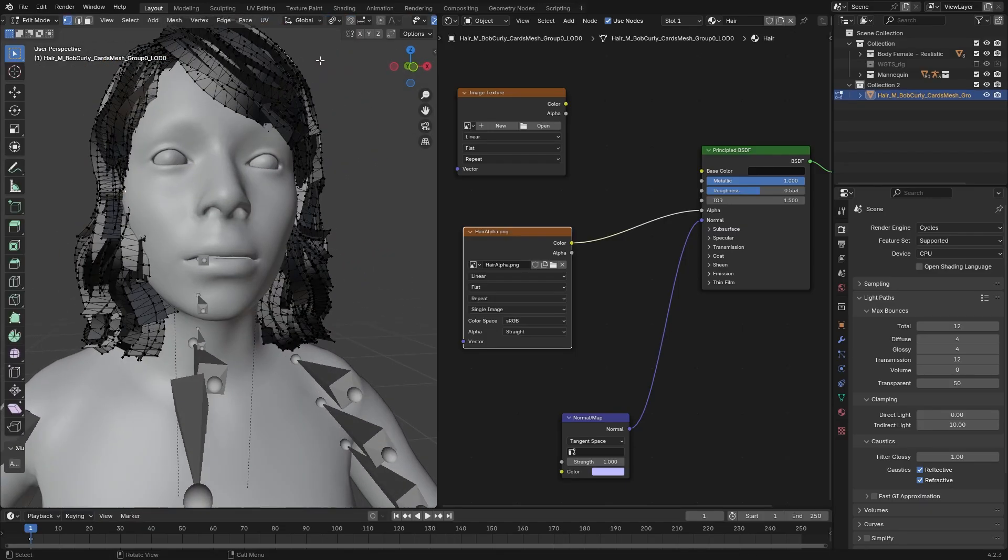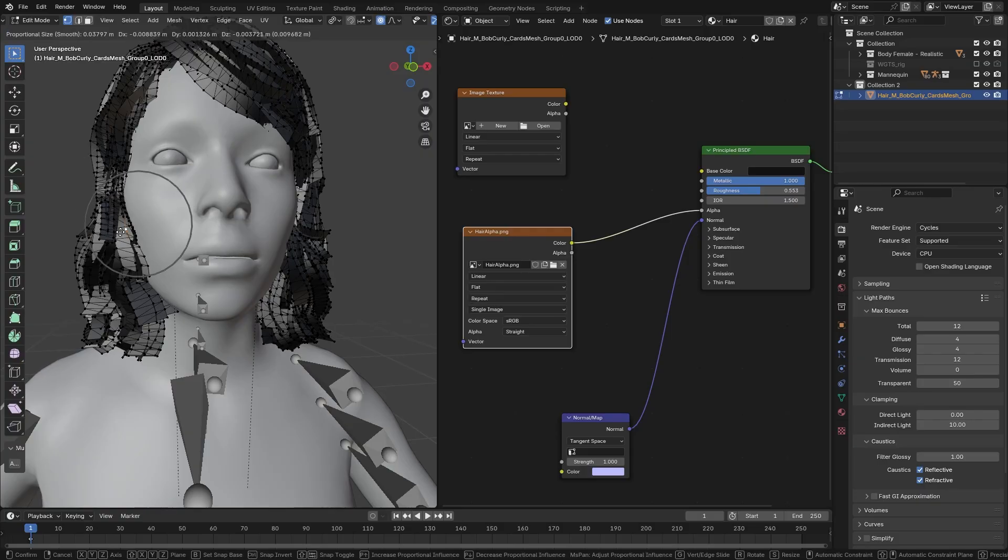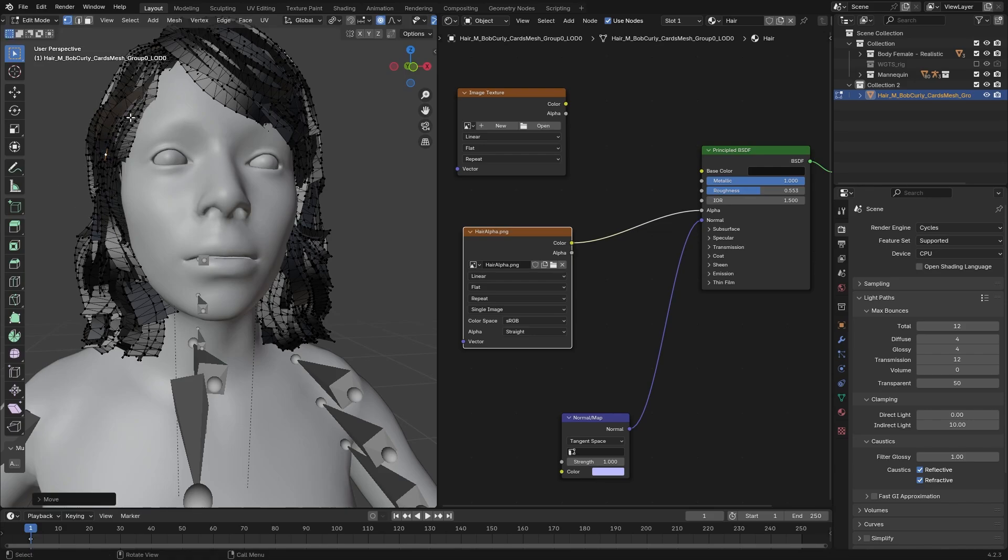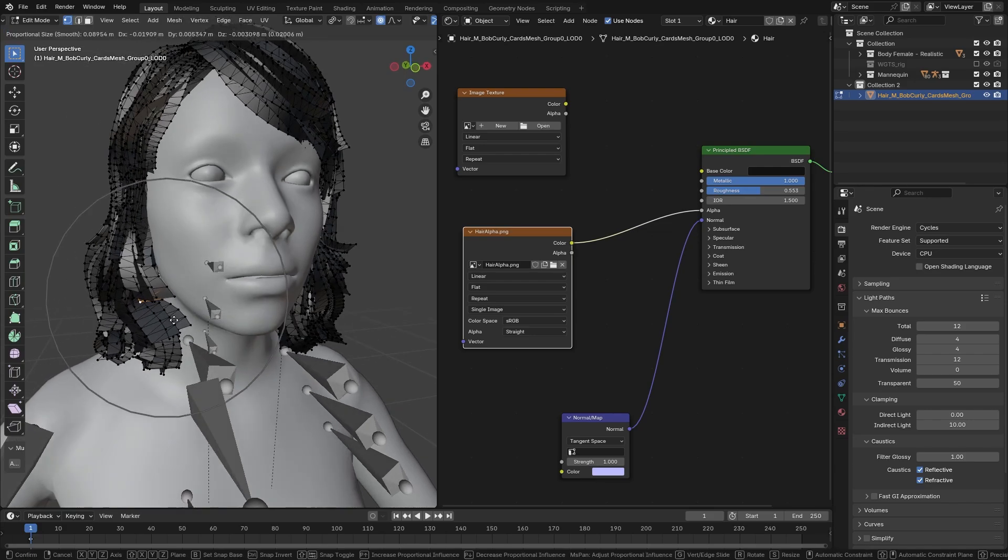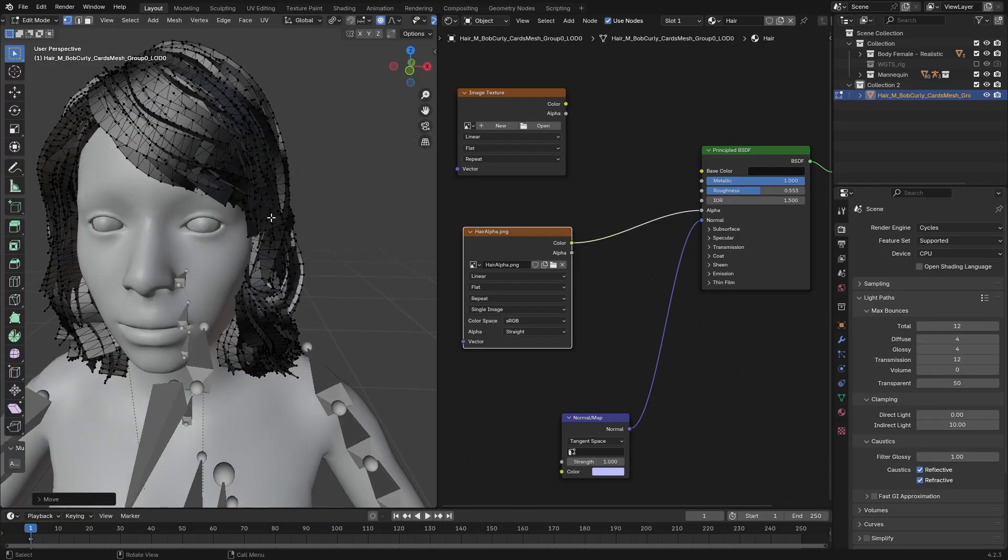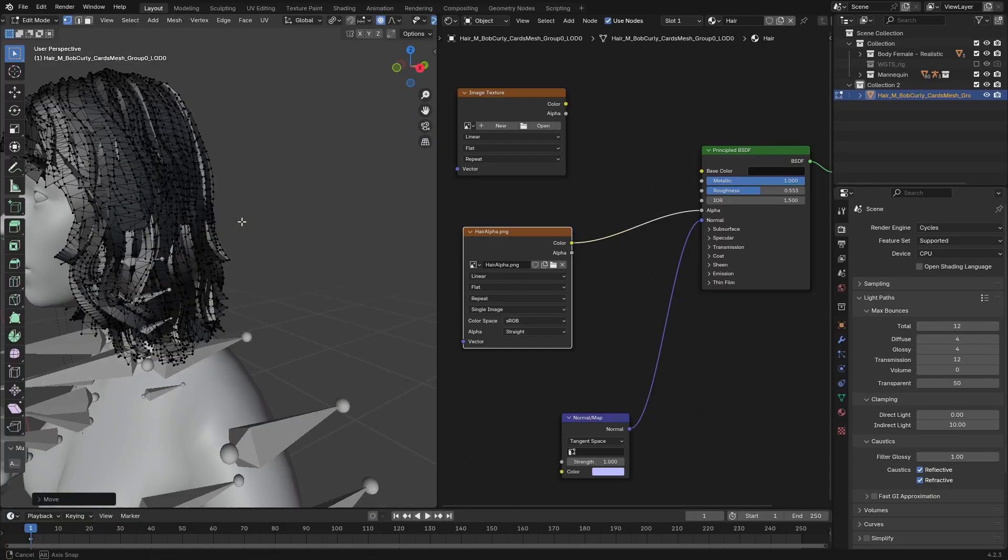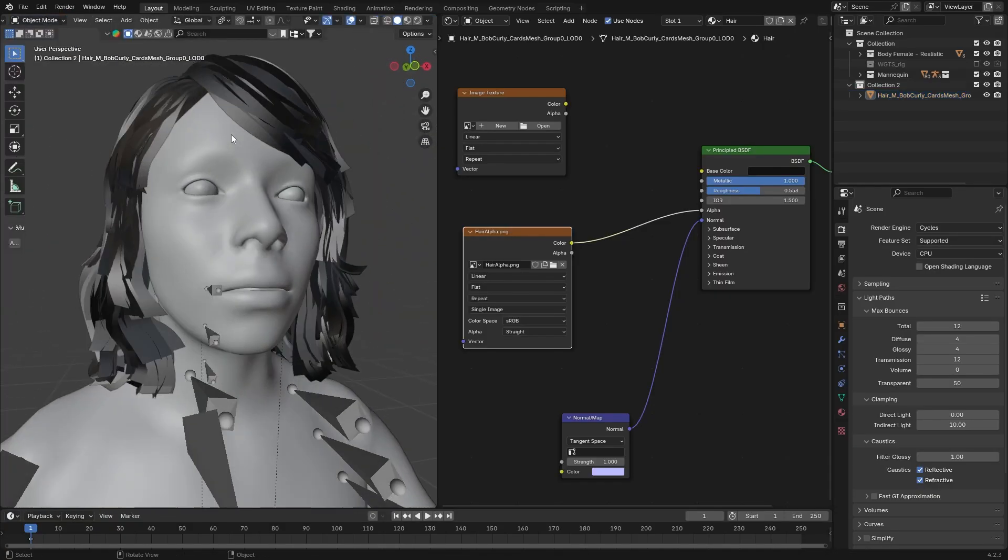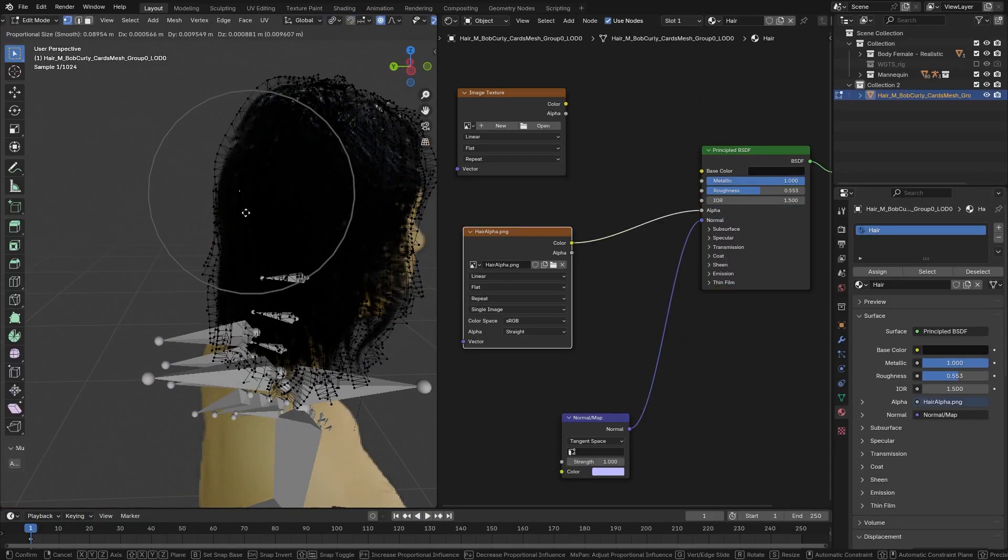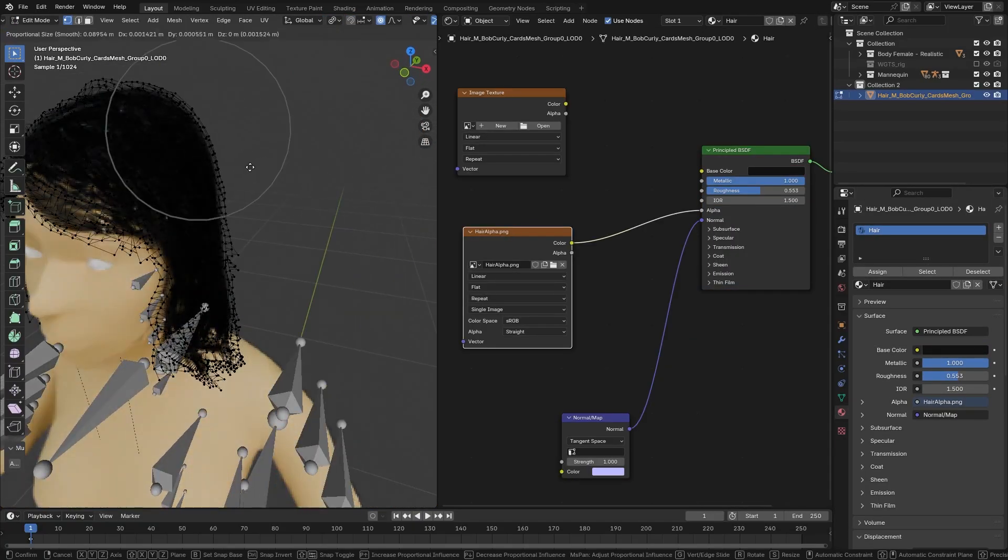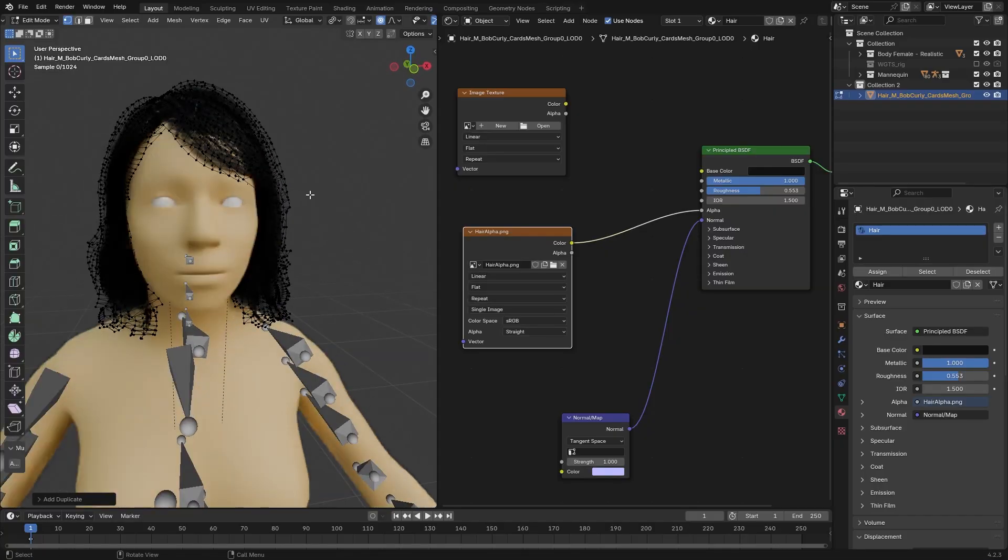In Edit Mode, I'm going to hit Proportional Editing, and I'm going to pull out and move the hair cards just right outside of the character mesh. Try not to stretch it too much. Aim for just small adjustments. You can even copy hair cards. Select one vertex and hit L. This will automatically select the whole plane. Then you can just Shift-D and move it where it's necessary.